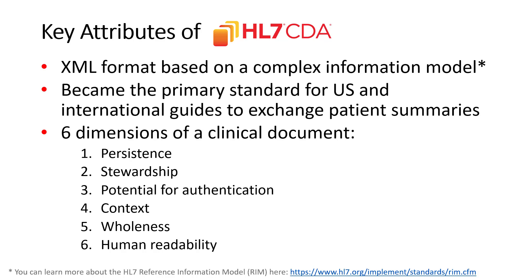There are six dimensions that are fundamental for a clinical document. One, persistence. Two, stewardship. Three, the potential for authentication, or to sign a document. Four, context. Five, wholeness. And six, human readability. We're going to be speaking about a couple of these dimensions on our next few slides.